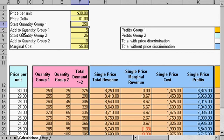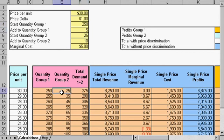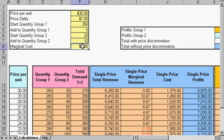It's 250. We increment it by 5. Our start quantity for group 2 is here, and we add to that 10. And here's our marginal costs.